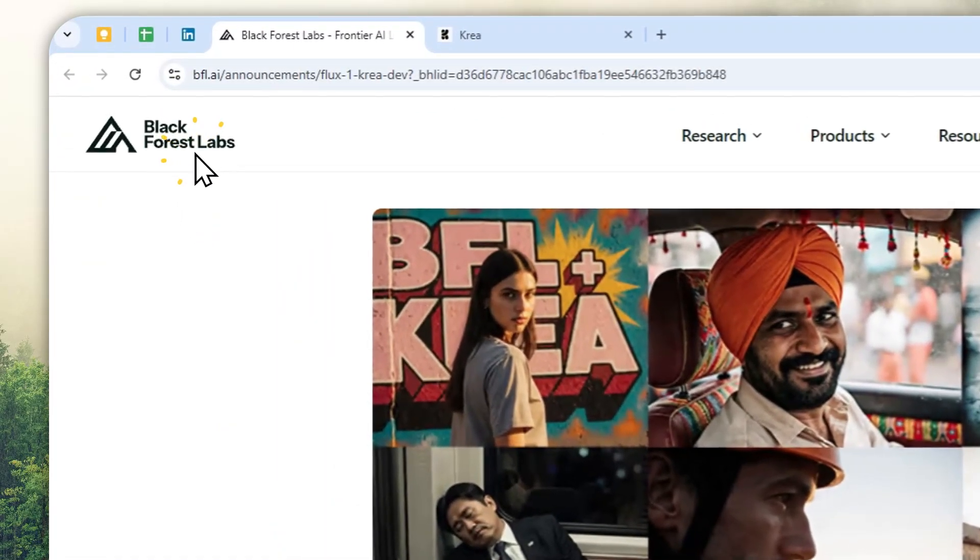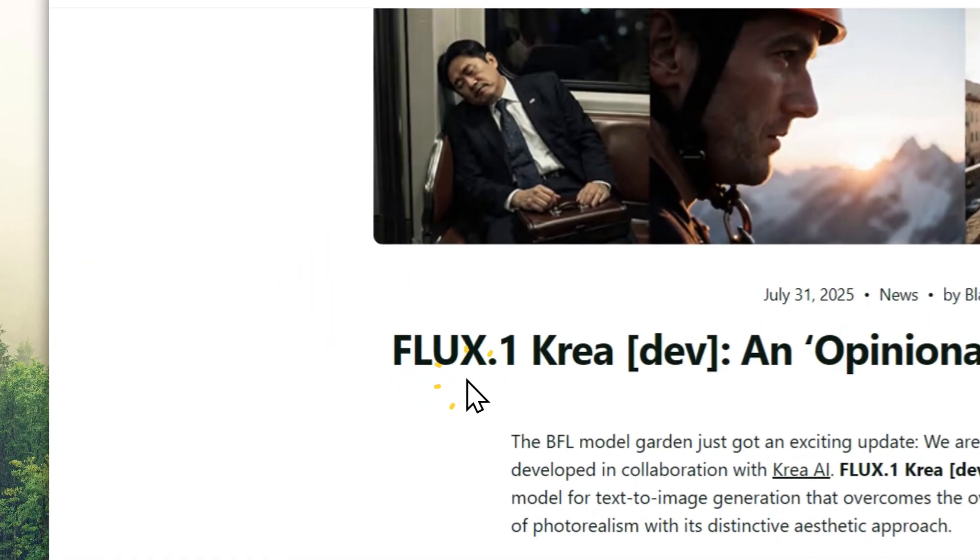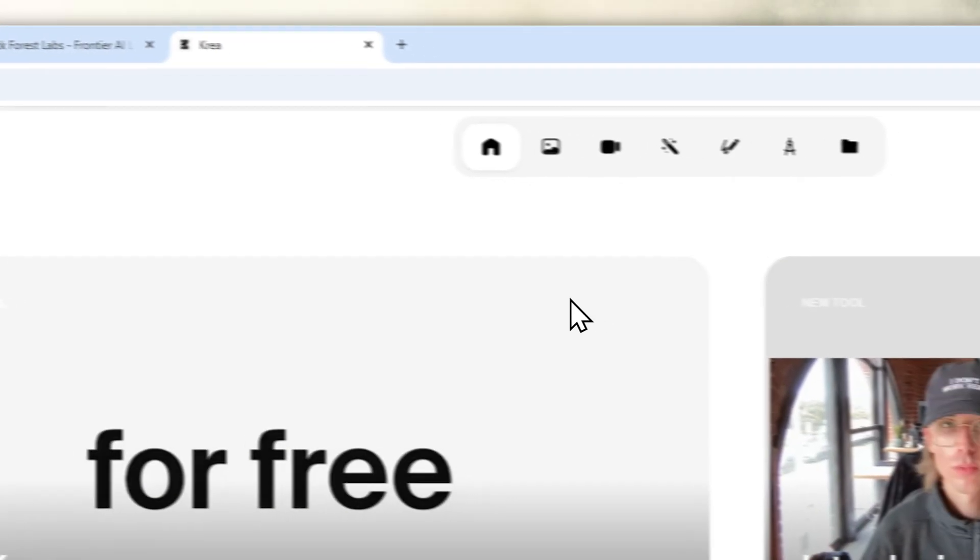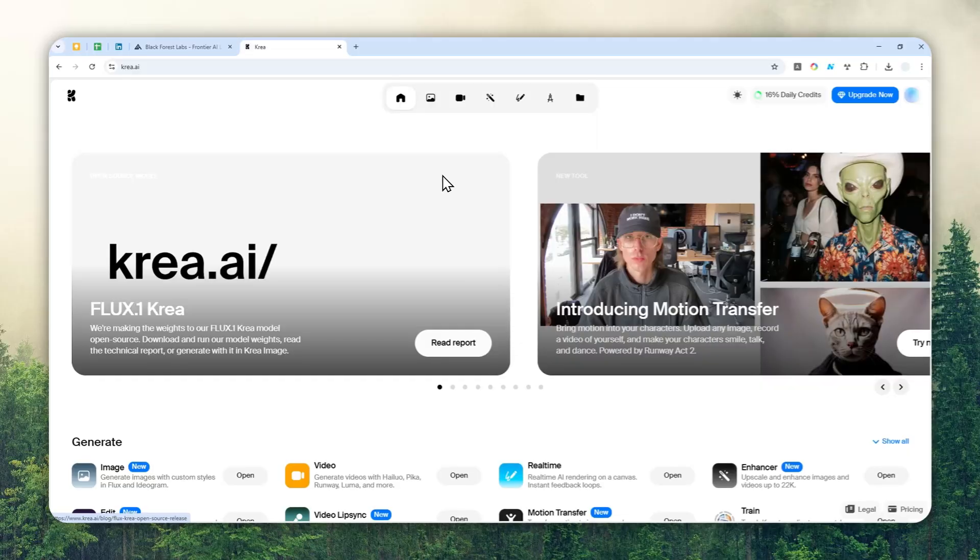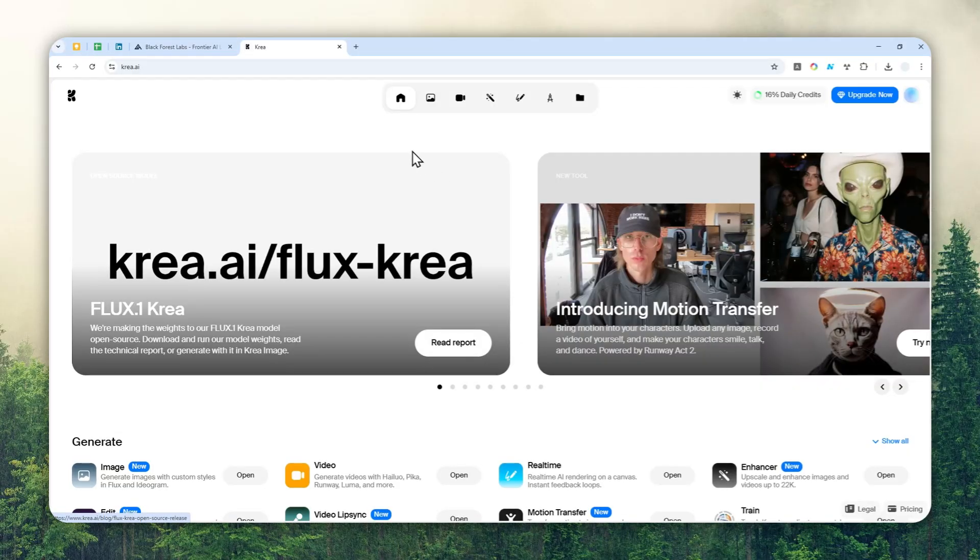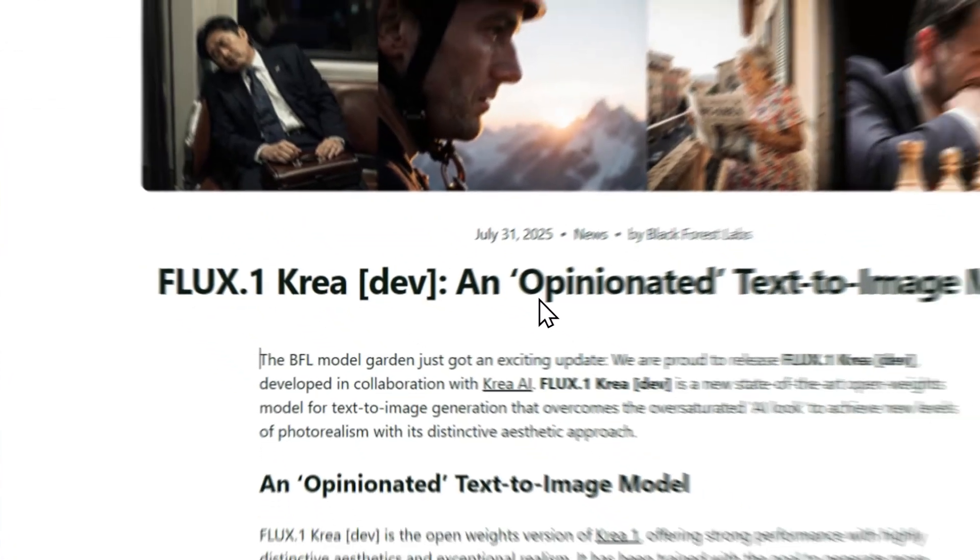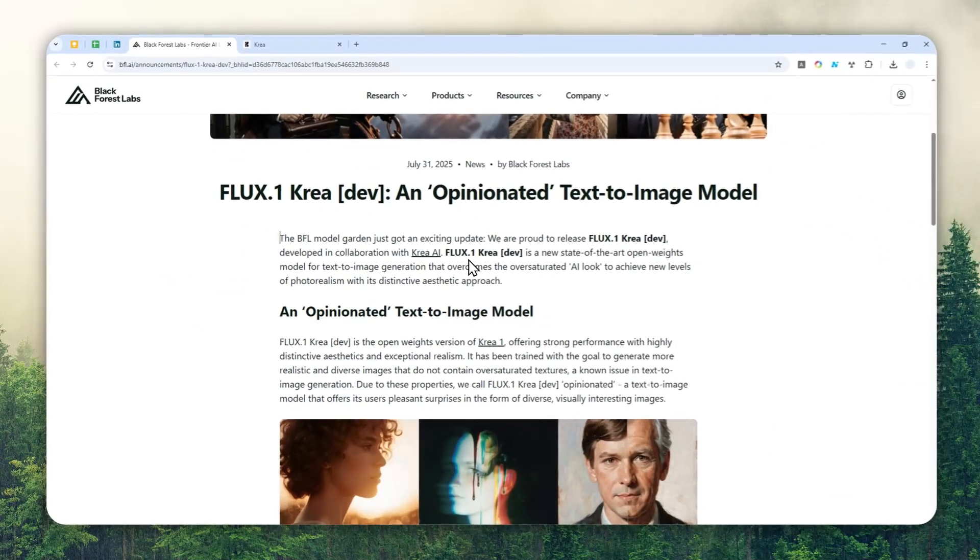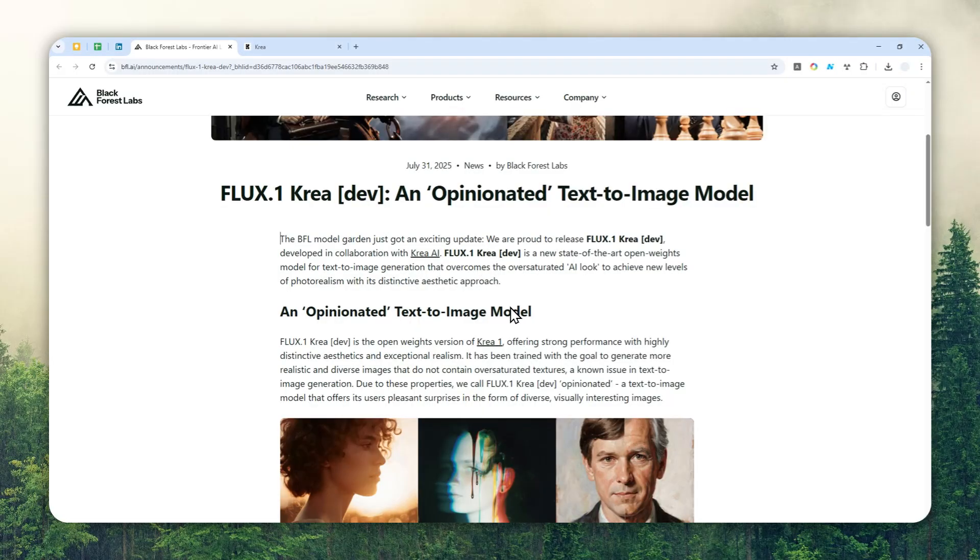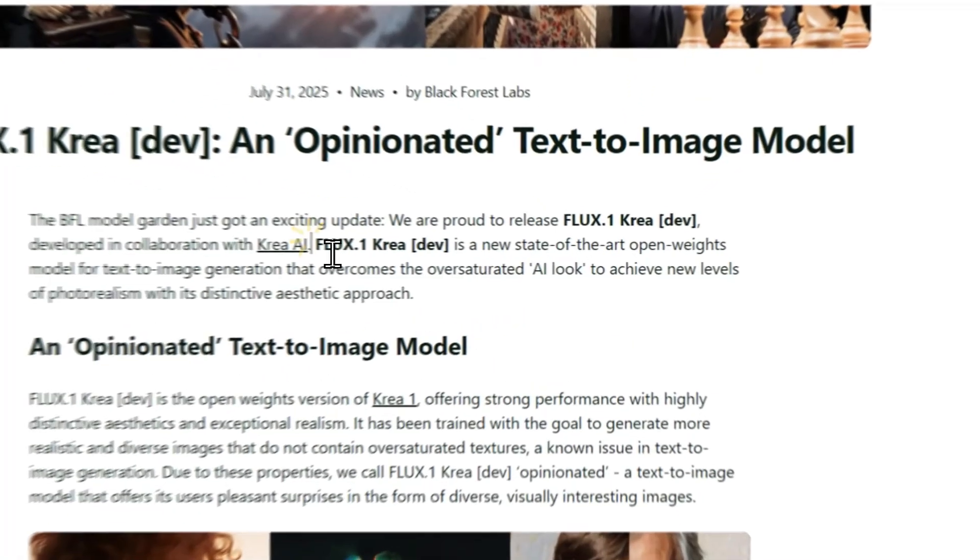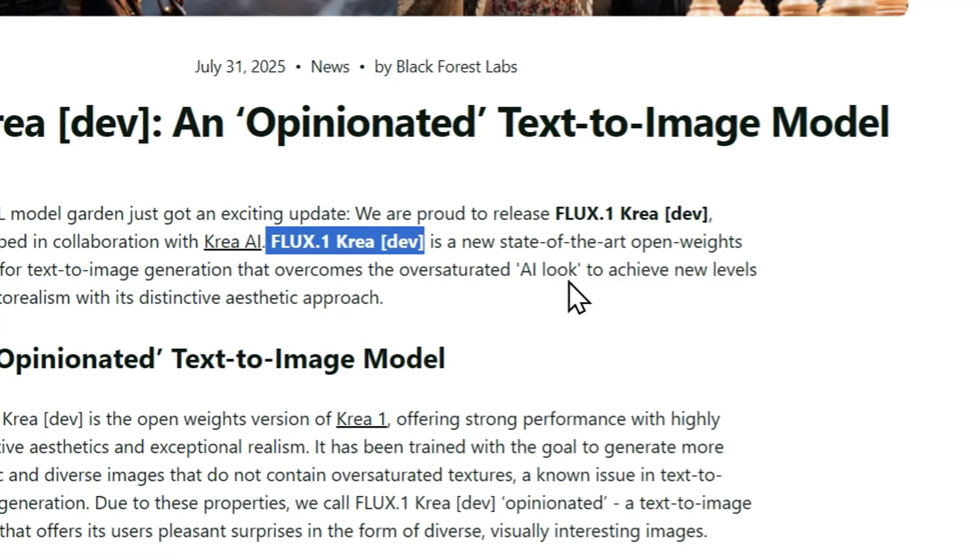Black Forest Labs, the maker of Flux1 AI, just had a collaboration with CREA, which is a very popular platform for creating AI images. Now they're basically working together to create a new open-source model called Flux1 CREA DEV that is trying to combat the AI loop.